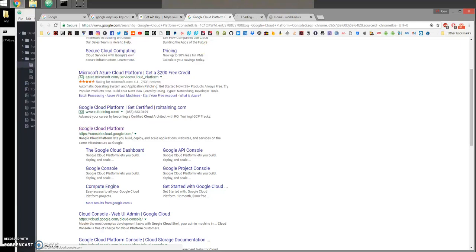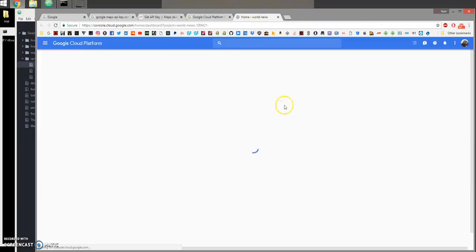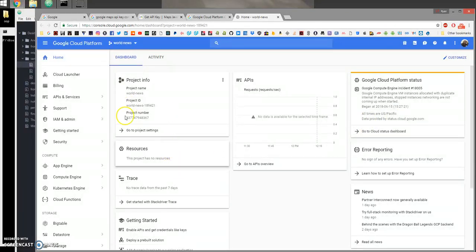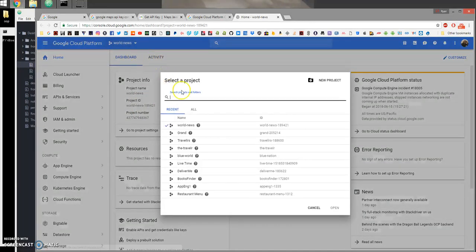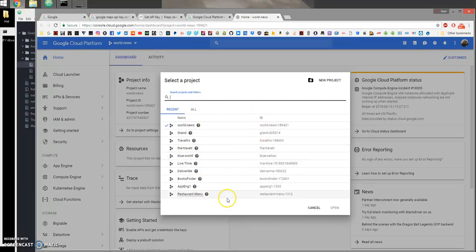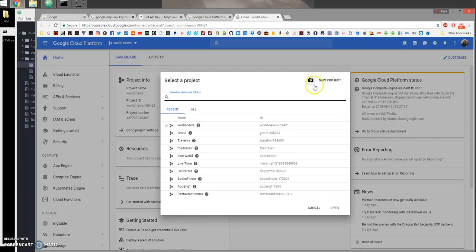Every Google account will have a back-end console to create applications. At the top you can see a drop-down that lists all the projects you've created under this account. If you don't have a project, you can create one using this button at the top right corner of this pop-up module.